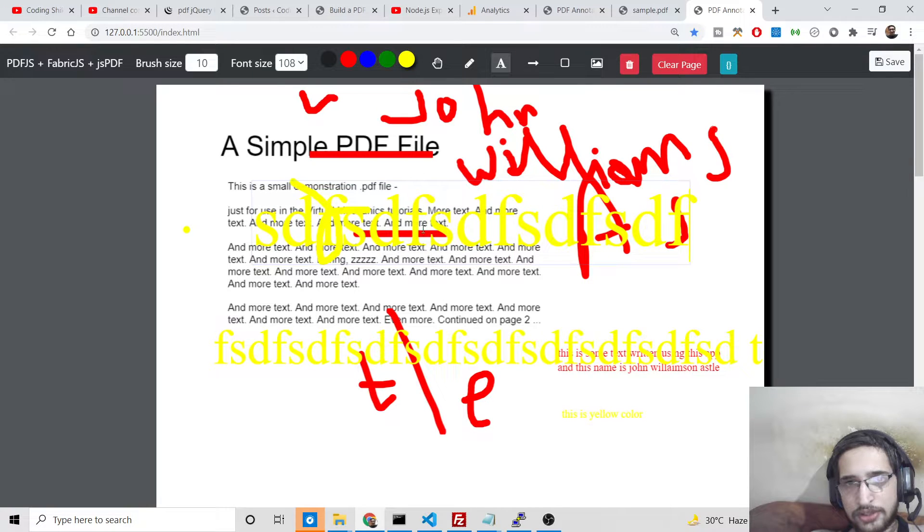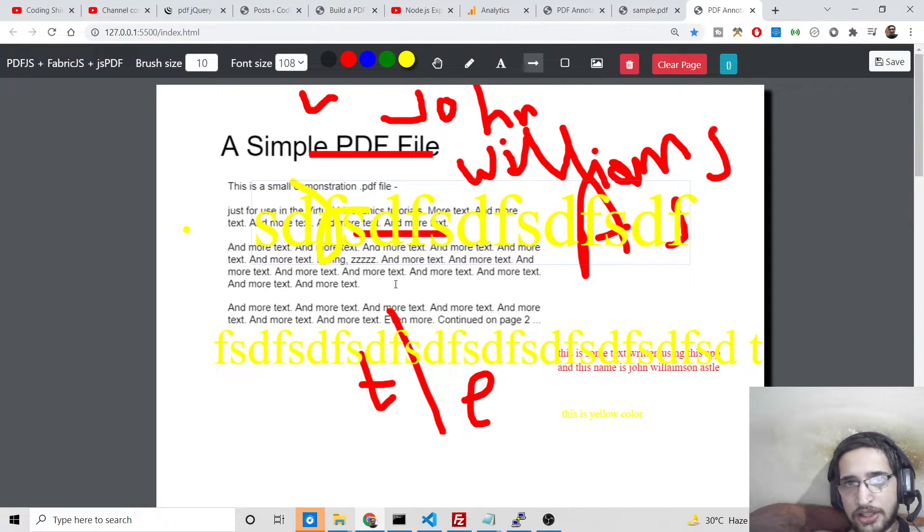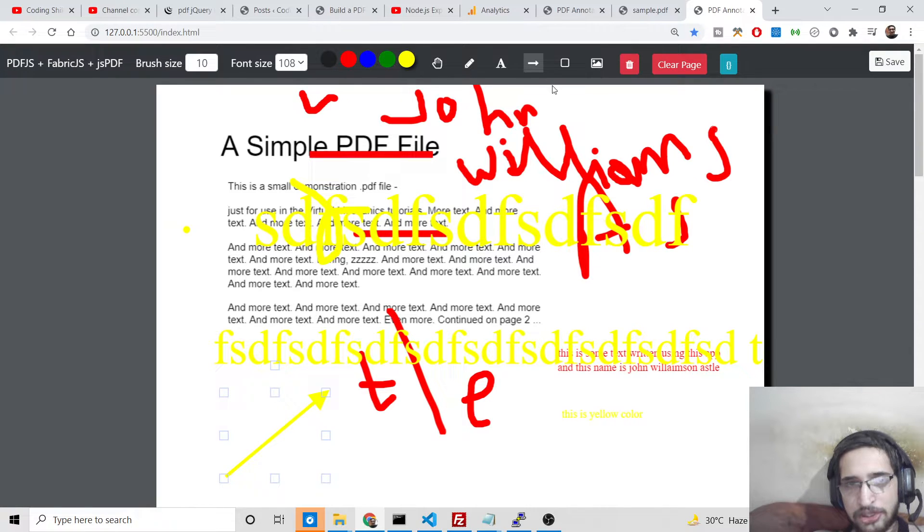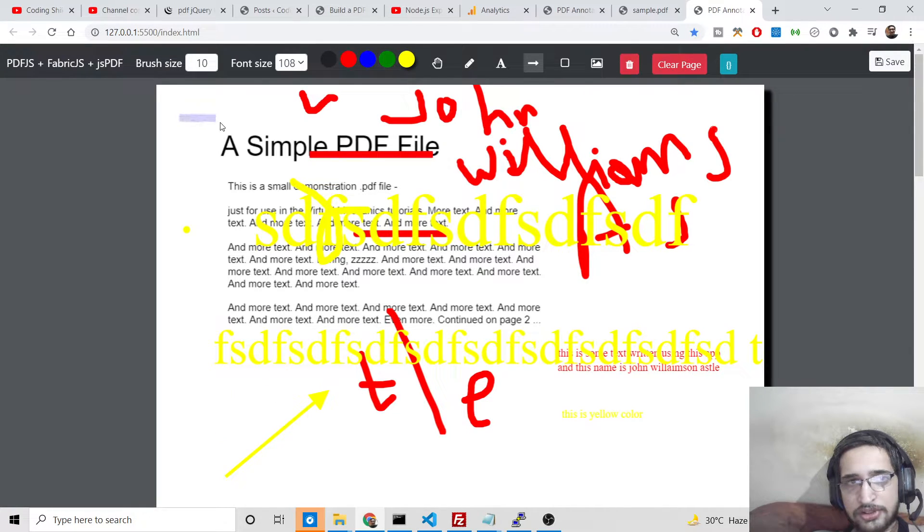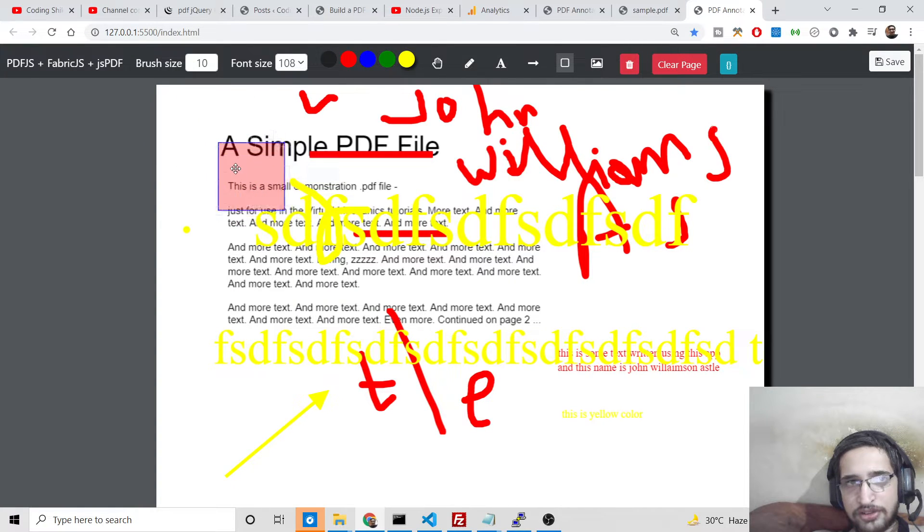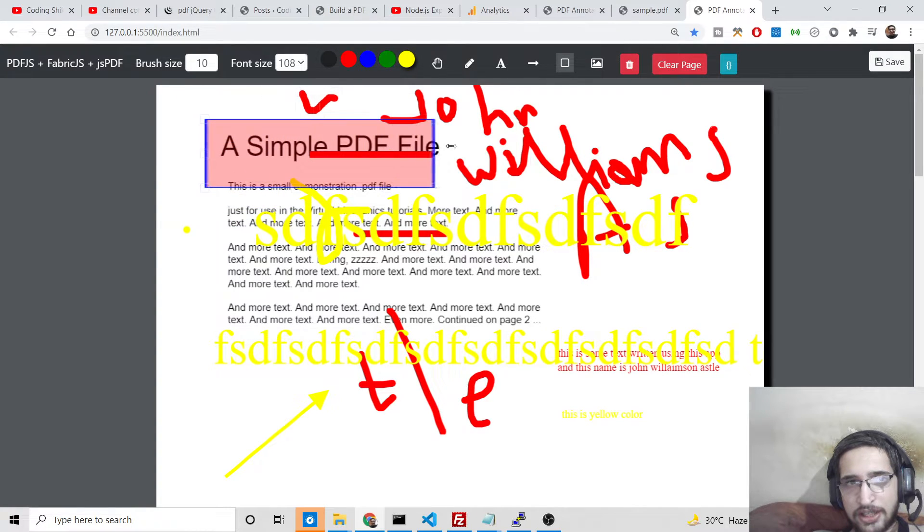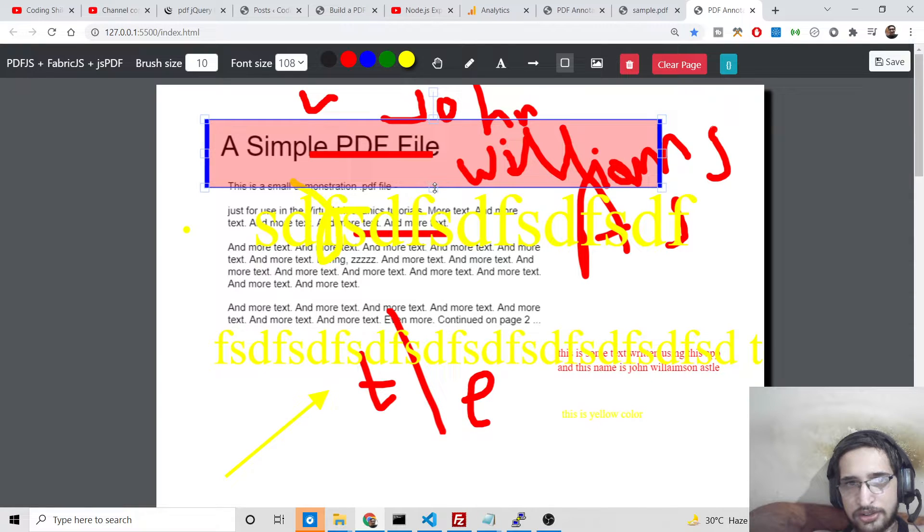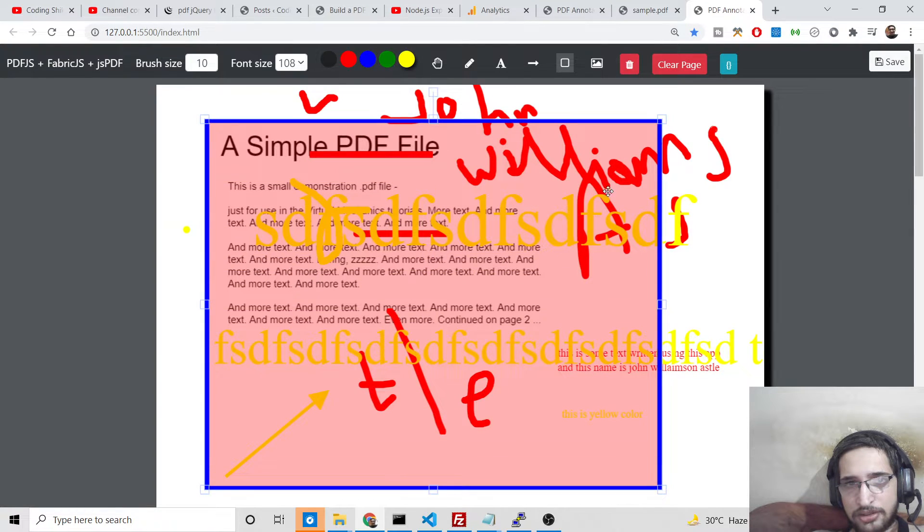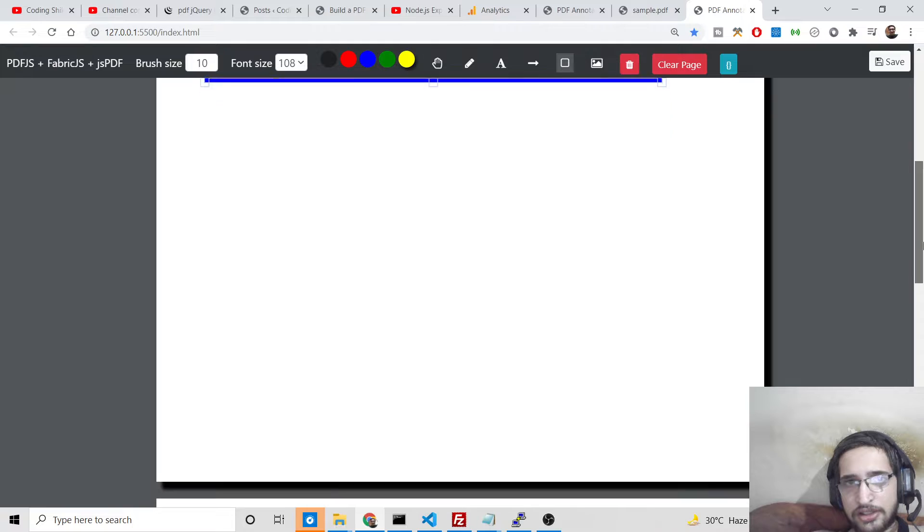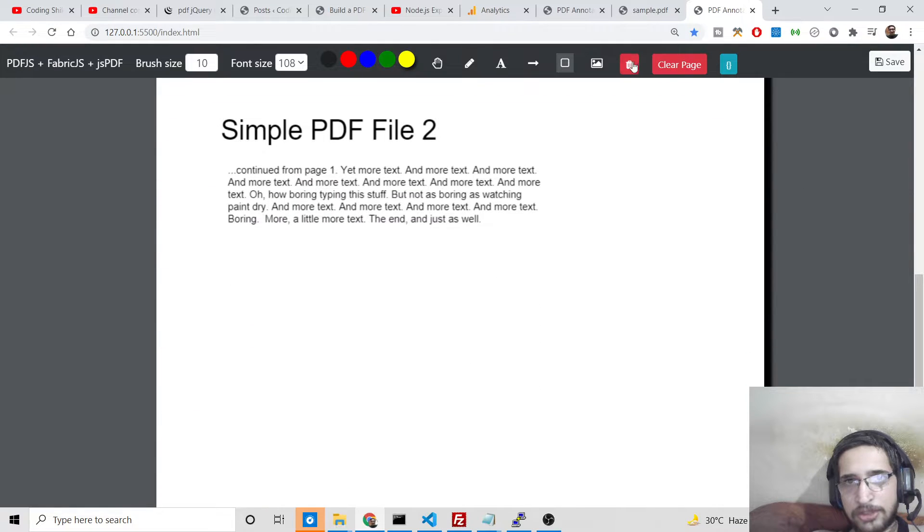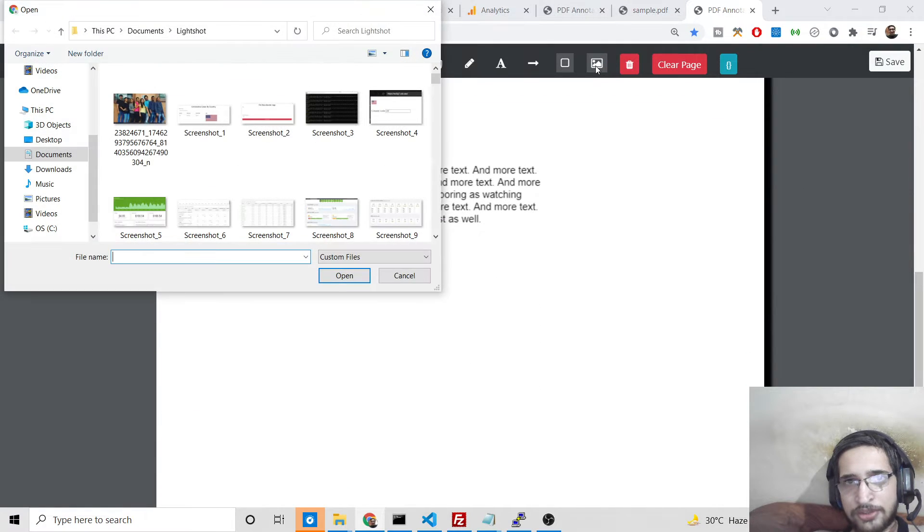You can also insert some shapes as well. So this is an arrow shape. You can just insert a shape, and then we have this rectangle shape as well like this.